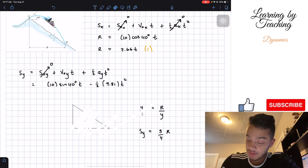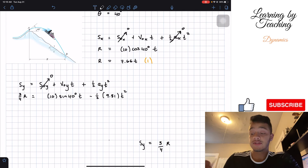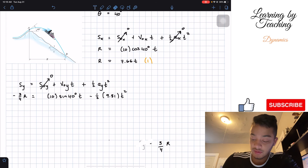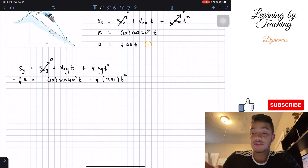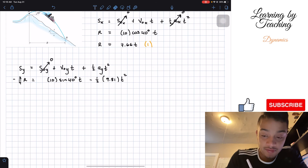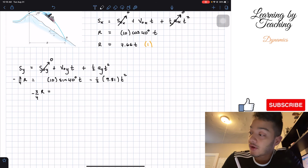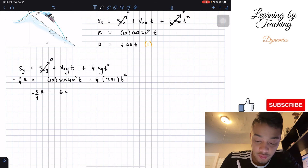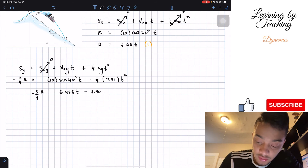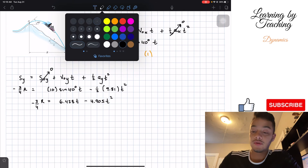Now that we know the relationship, the final position in y is going downward, so it's negative — giving us negative (3/4)R. So our second equation becomes: negative (3/4)R = 10 sin(40°) × t − (1/2)(9.81)t². Simplifying, that gives us: −(3/4)R = 6.428t − 4.905t². We've now found our second equation.